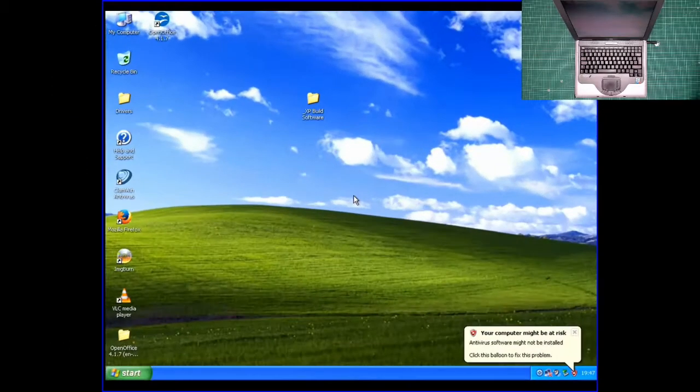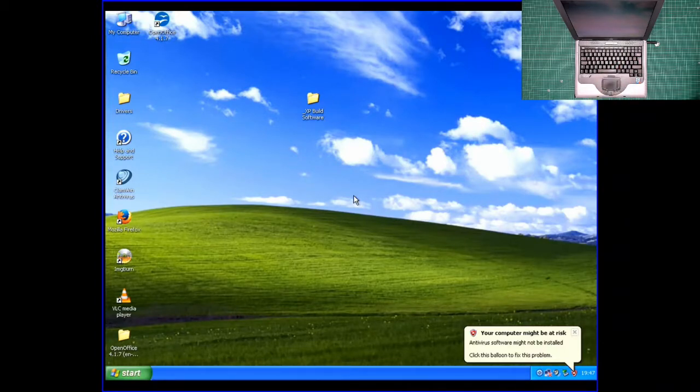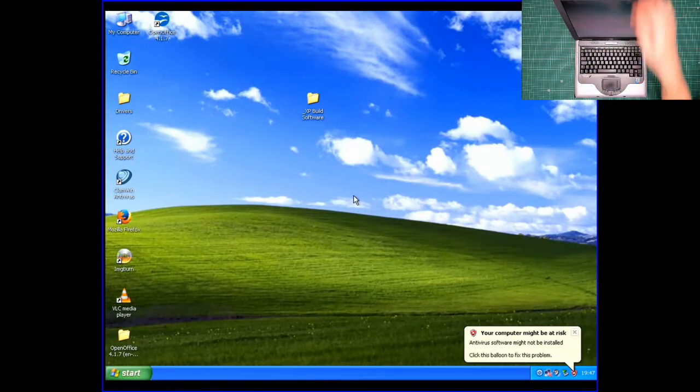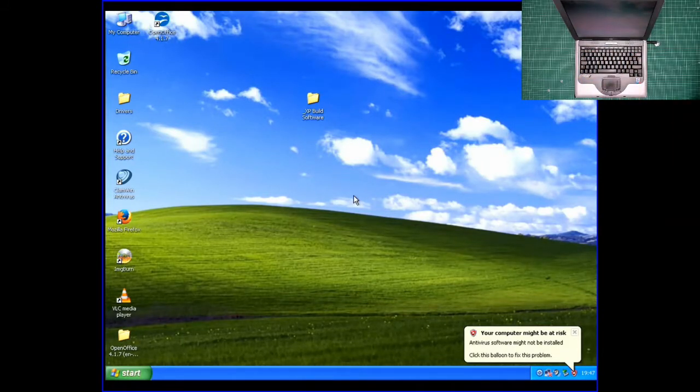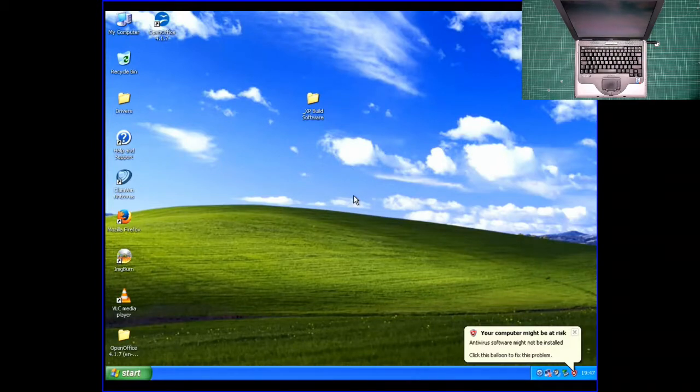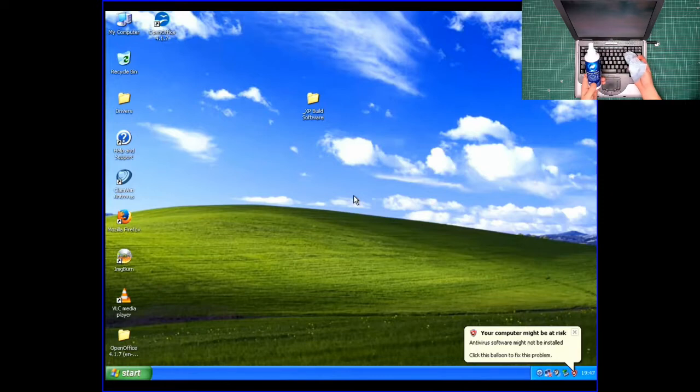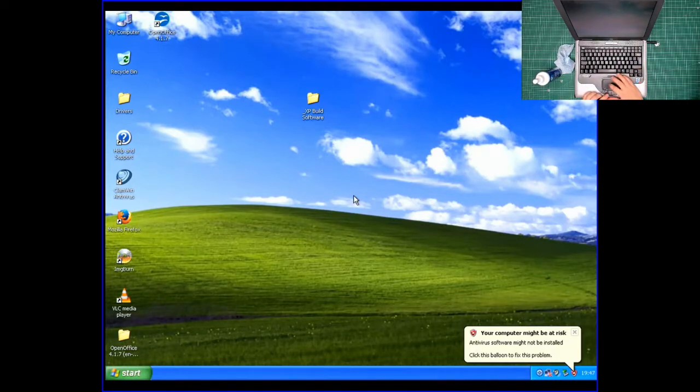Now for step eight, the final clean. Yep, I know it was also step three, but we've done four, five, six, and seven since then and have my grubby fingerprints all over it. So though I didn't touch the top, I did touch the keyboard and the trackpad quite a bit, so I'm going to use my trusty AF screen clean on obviously a cloth. So first things first, let's shut her down.